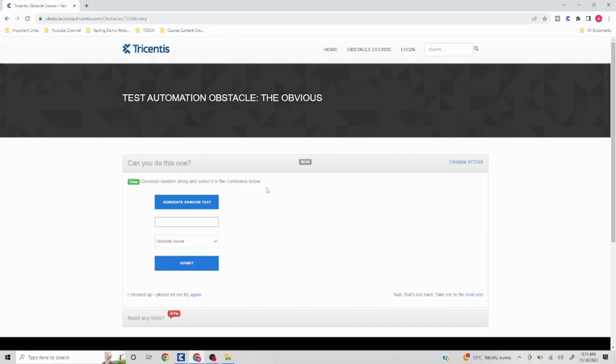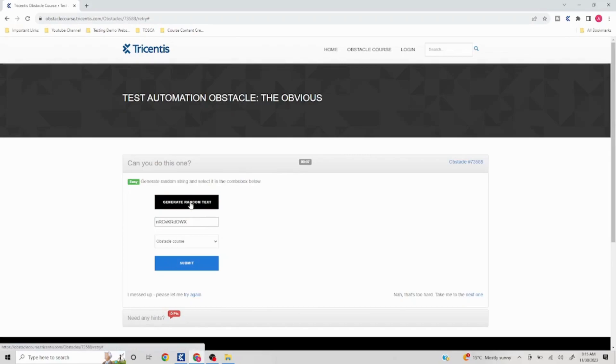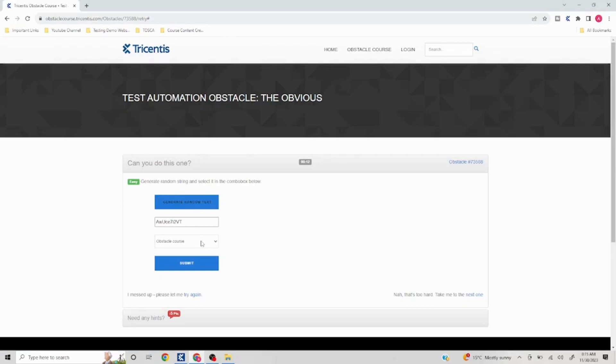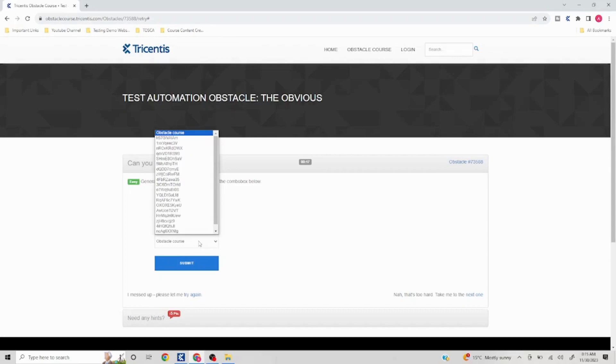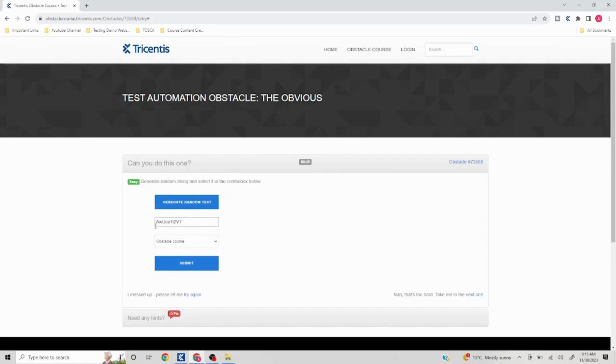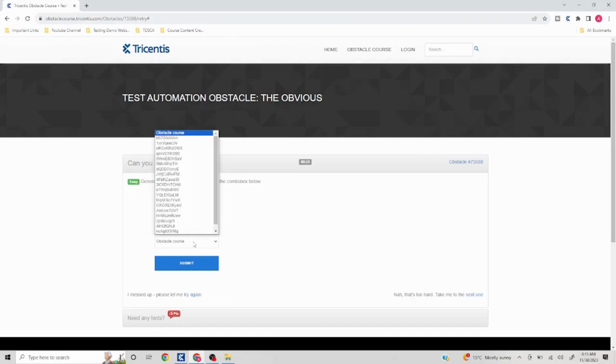If I click on this, a random text is getting generated which will keep changing. Obviously it is random. So if I click, then I have to click on this and select this. Basically whatever value is getting generated here is going to appear in the drop-down as well.